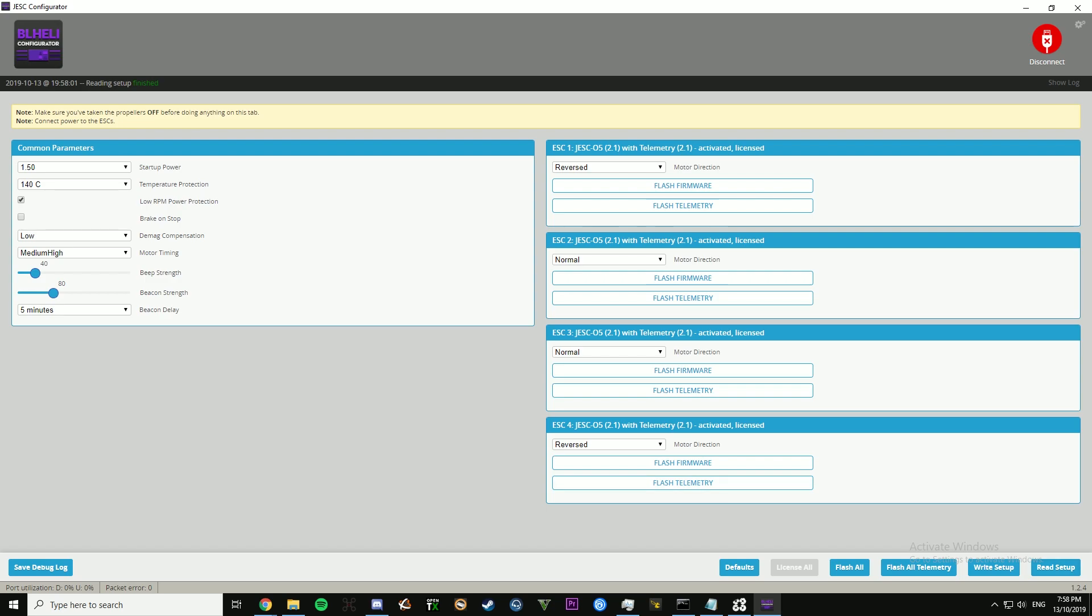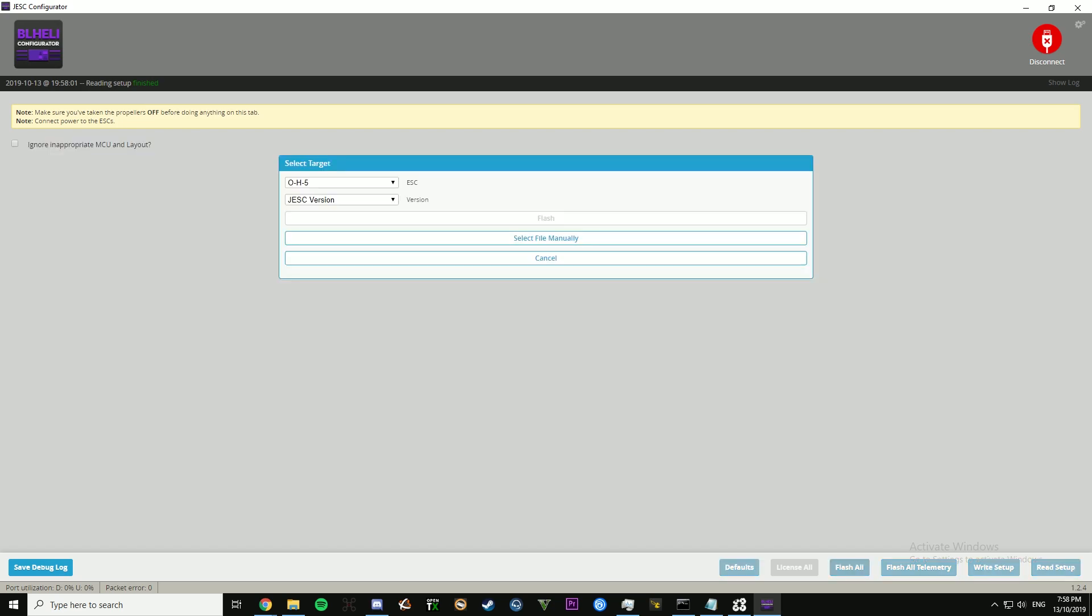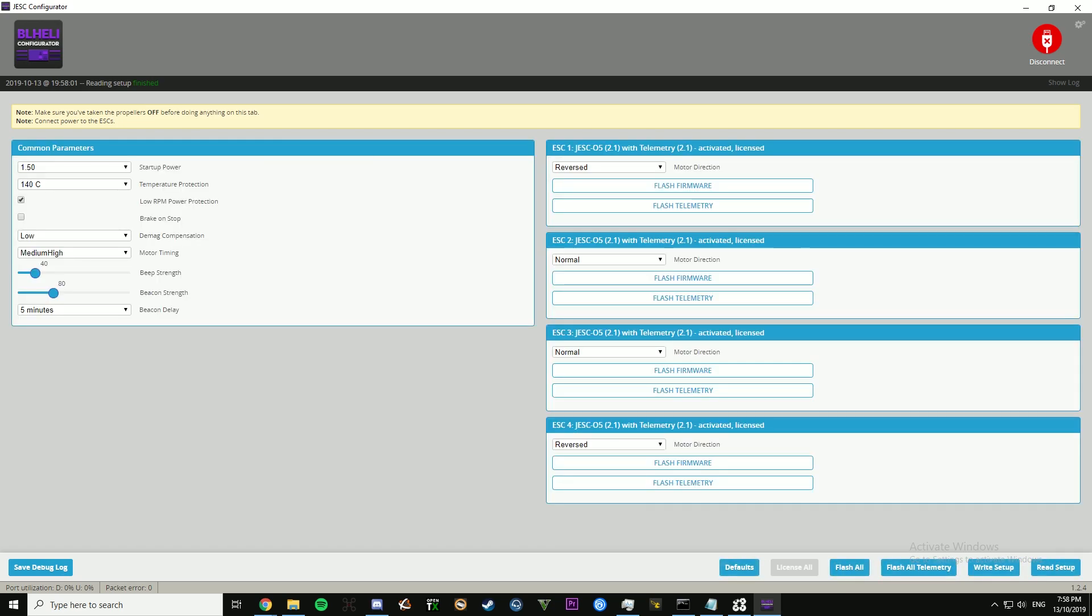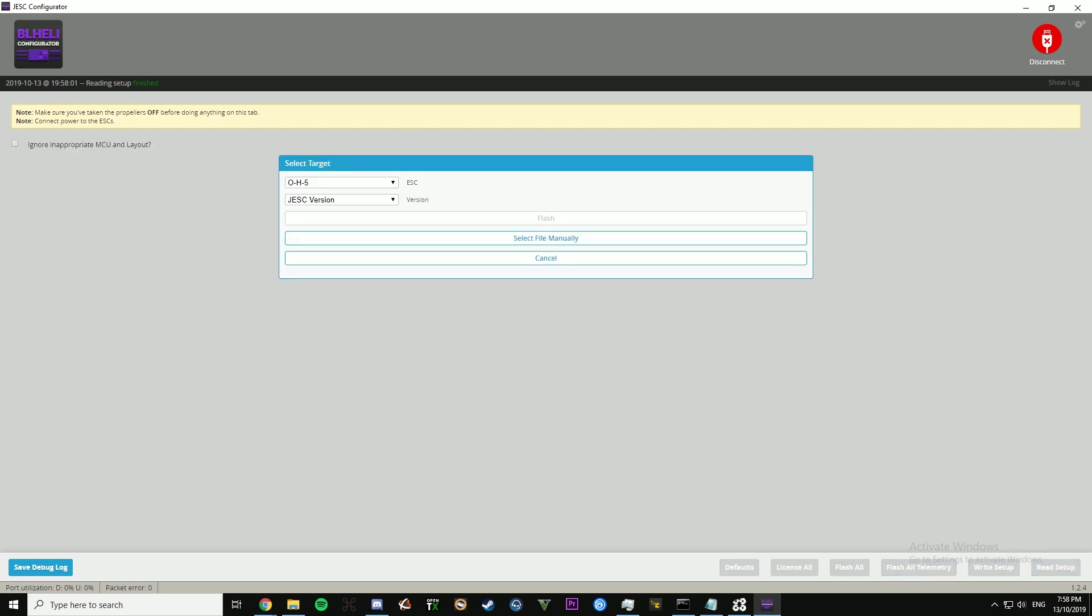Read setup. And then what you want to do is that it will say license or something or flash it all, and it should give you a pop-up. You can sign in. I don't know how to sign out of this program. So I haven't been able to, but it should give you a pop-up that you can sign in after you've purchased it. And then that will allow you to license all the ESCs, which I've already done.